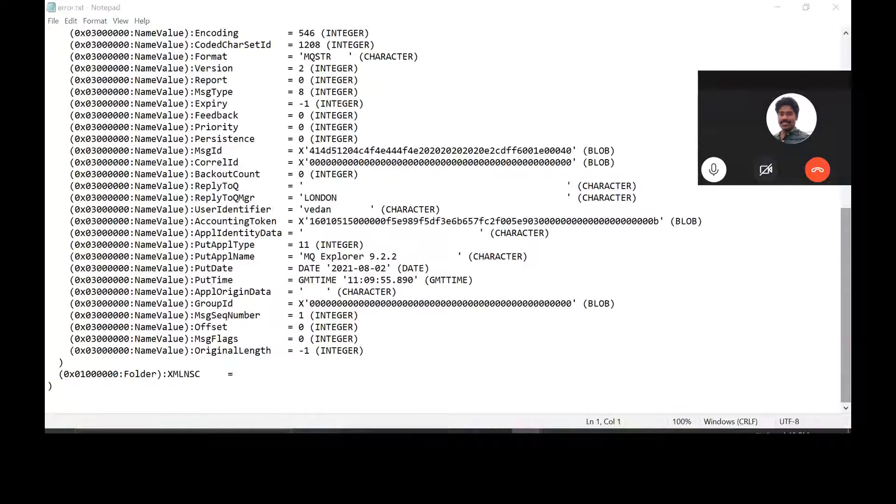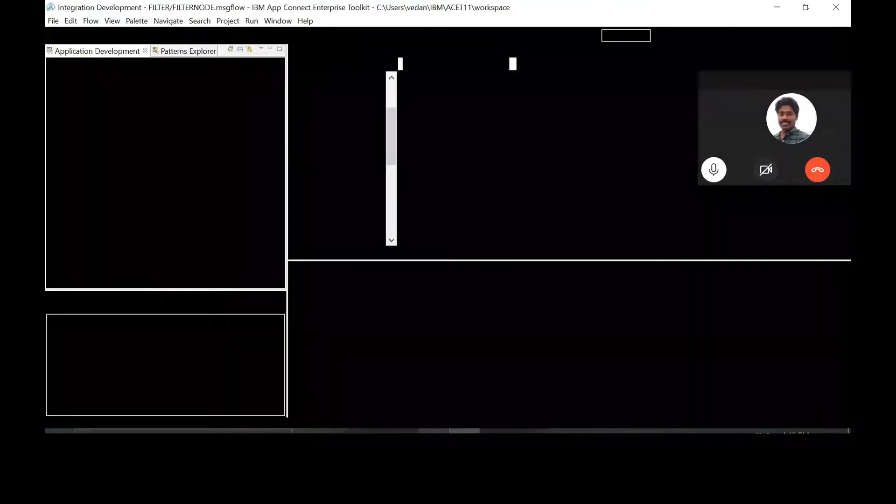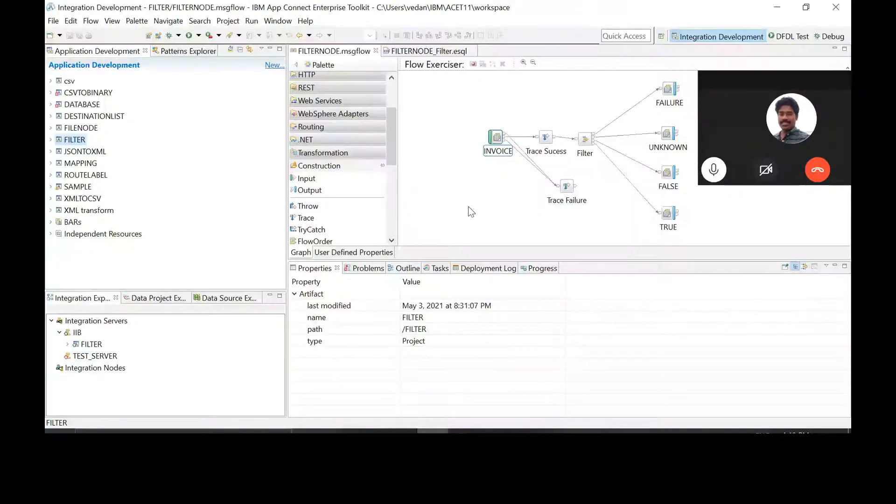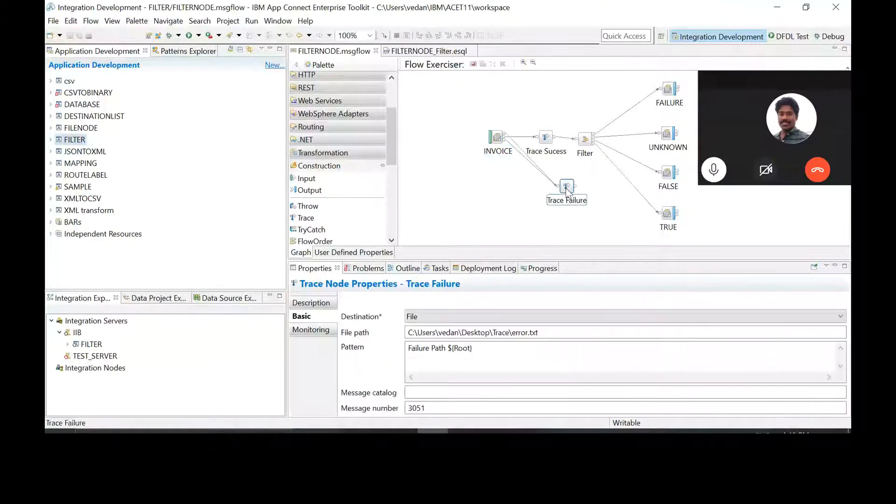And for XML NSC, it looks, it shows blank, isn't it? Yeah, it shows blank. Yeah.